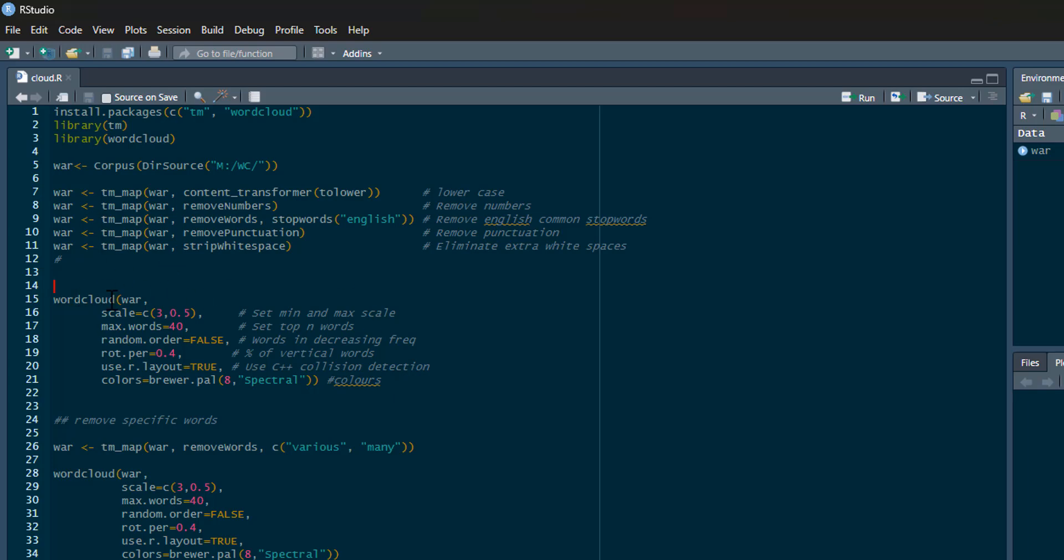Now I use the word cloud package with the word cloud function on my war object. I've got my scale—this is min and max scale, so how big my words will be. Then maximum number of words I'm going to show, whether to show them in random order, and number of rotations—this is how many are vertical versus horizontal. This is the percentage of vertical words, so we could change that to 0.3, meaning just under a third.